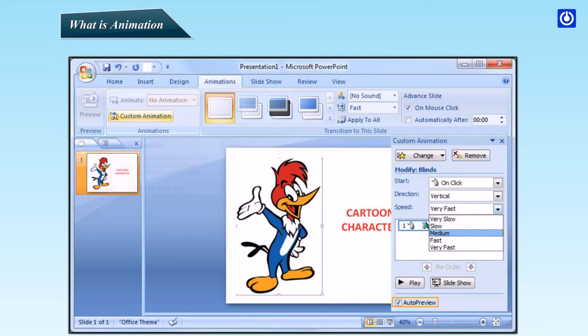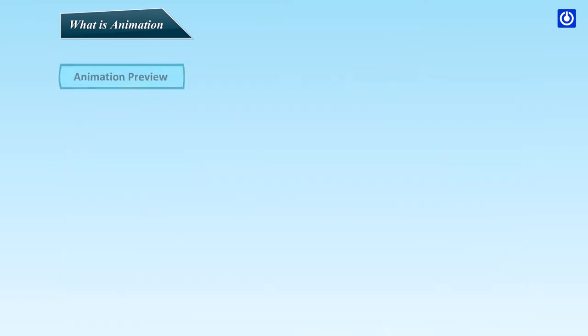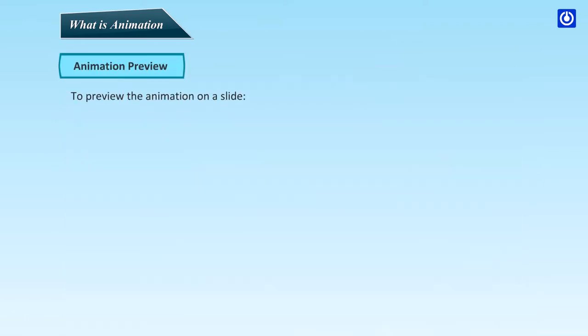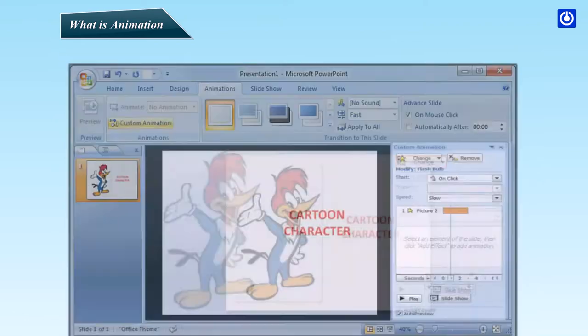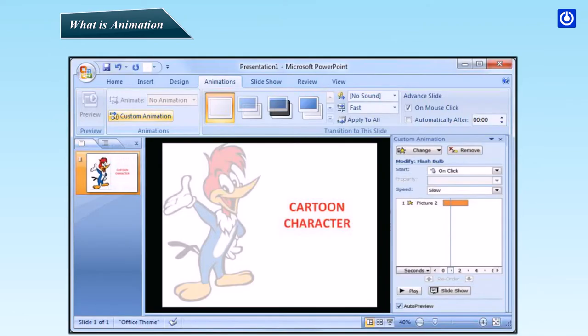If the Auto Preview box is checked on the Custom Animation task pane, PowerPoint provides you with a preview of your animation after you create it and each time you modify it. You can also use the Play button on the Custom Animation task pane to preview an animation. Animation Preview: To preview the animation on a slide, to preview the effect, click Play and then click Slide Show.